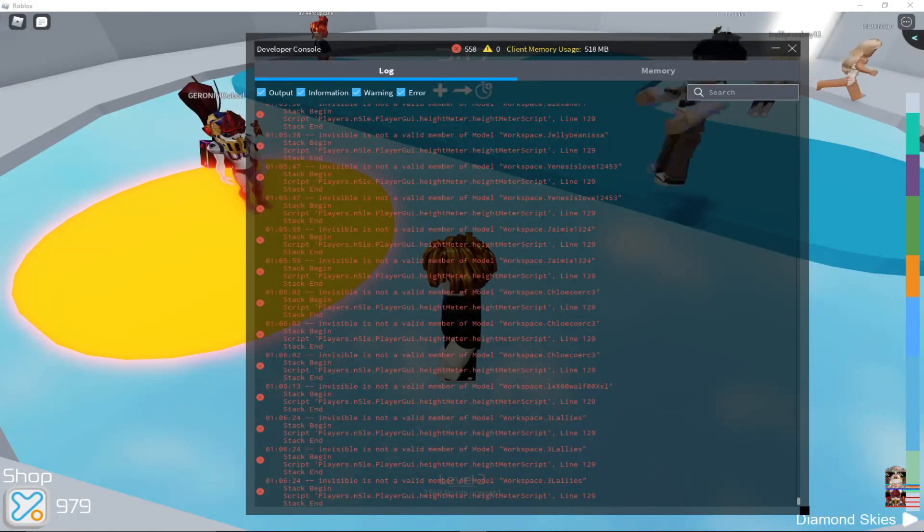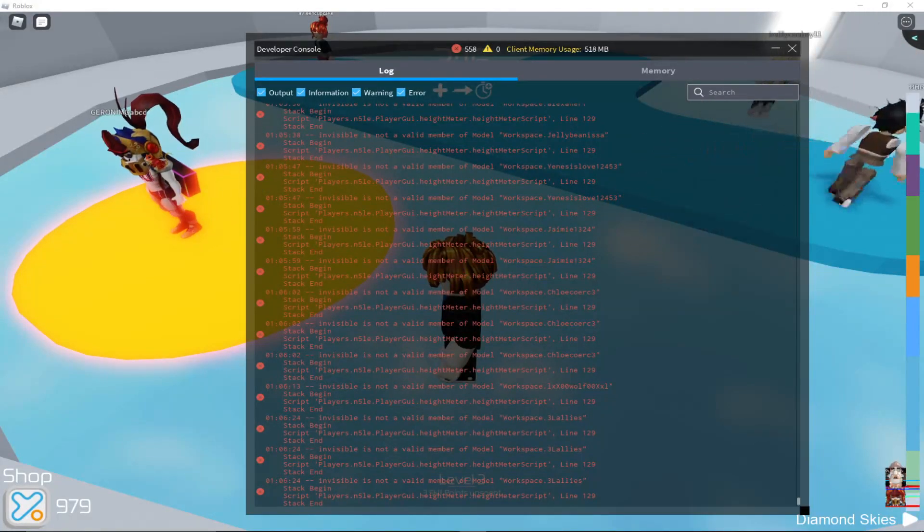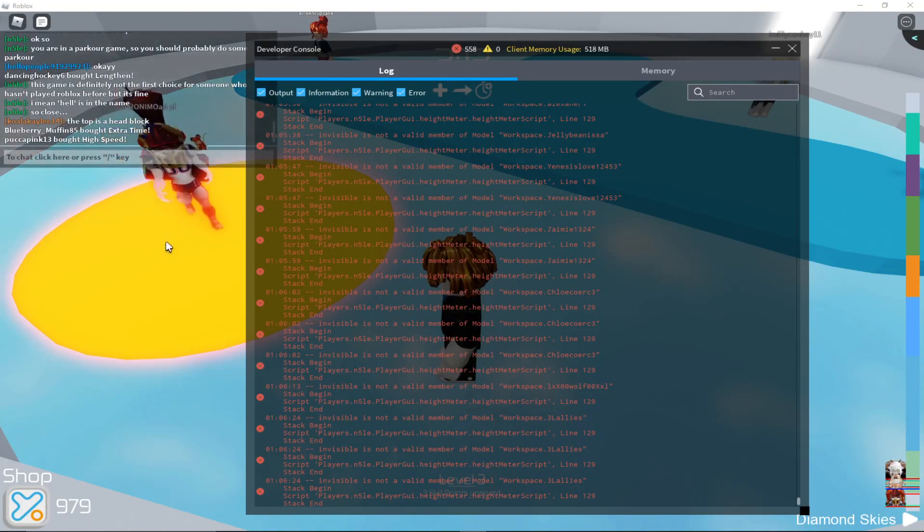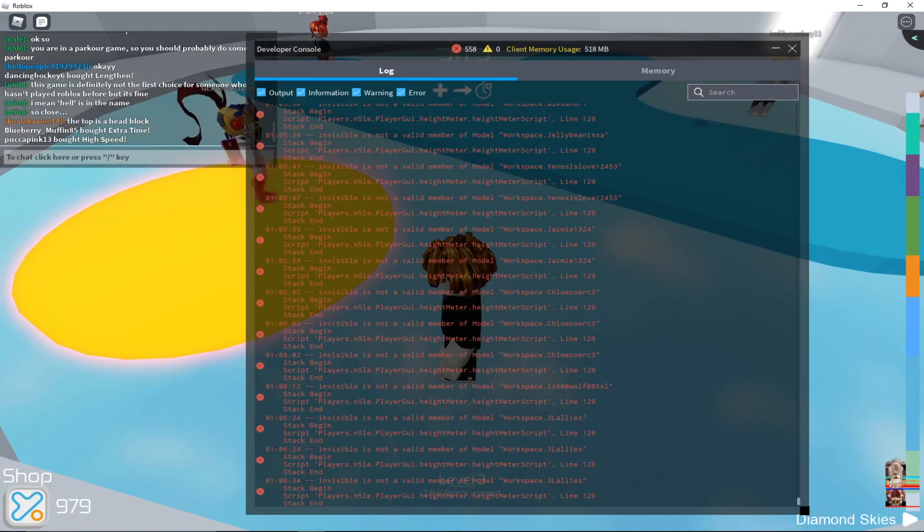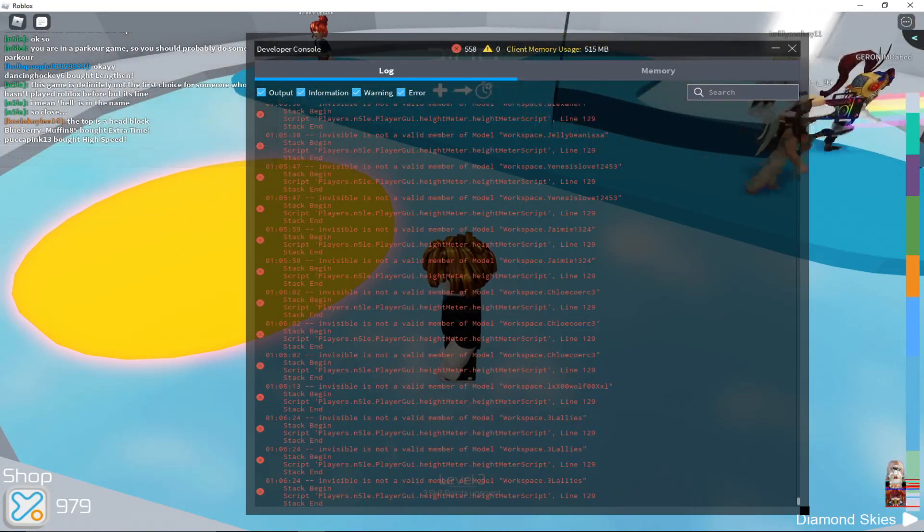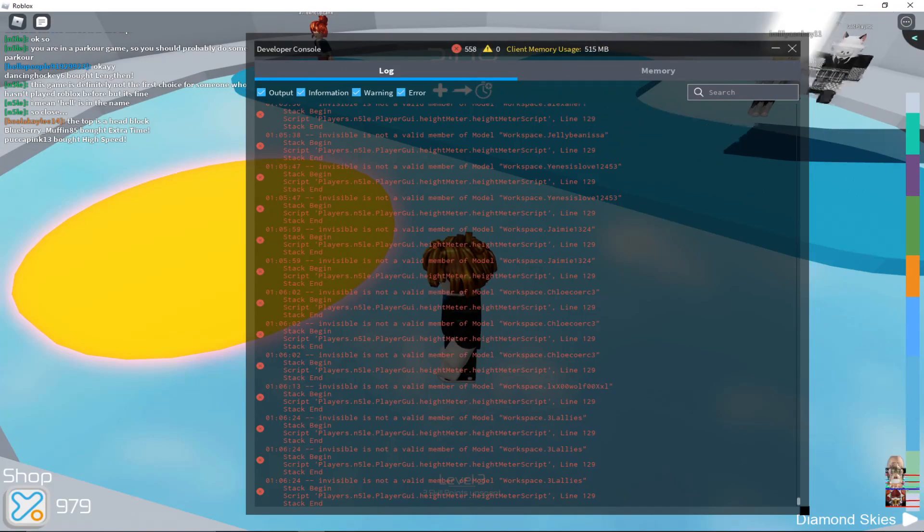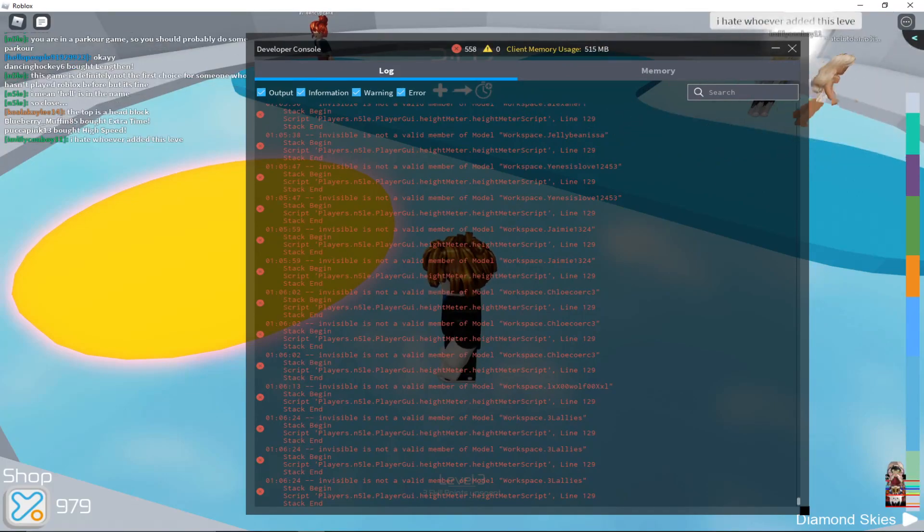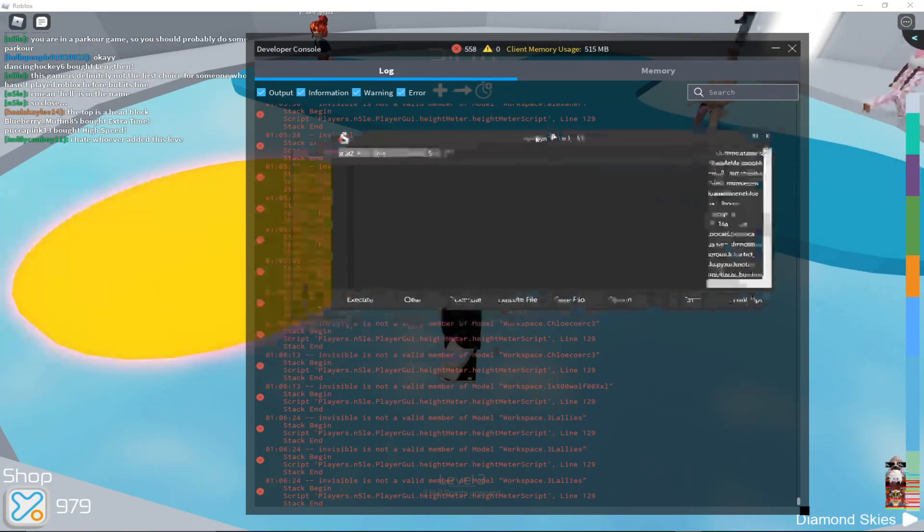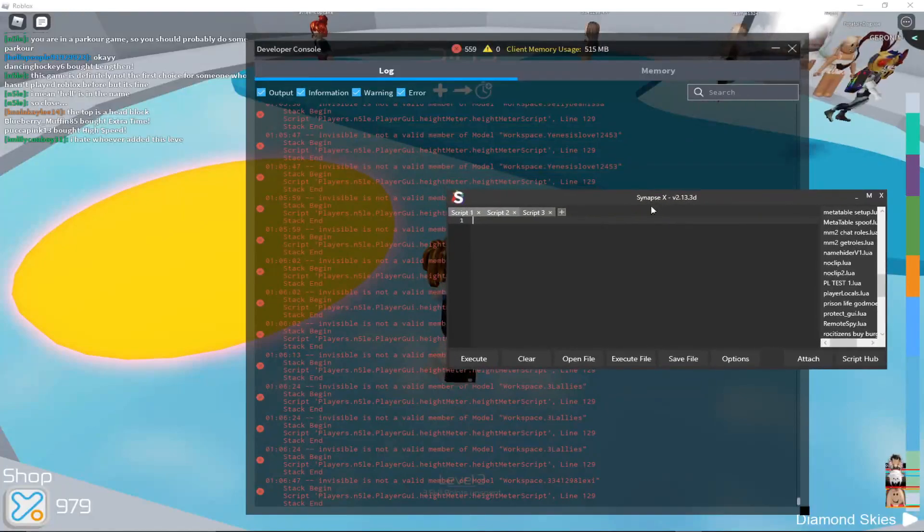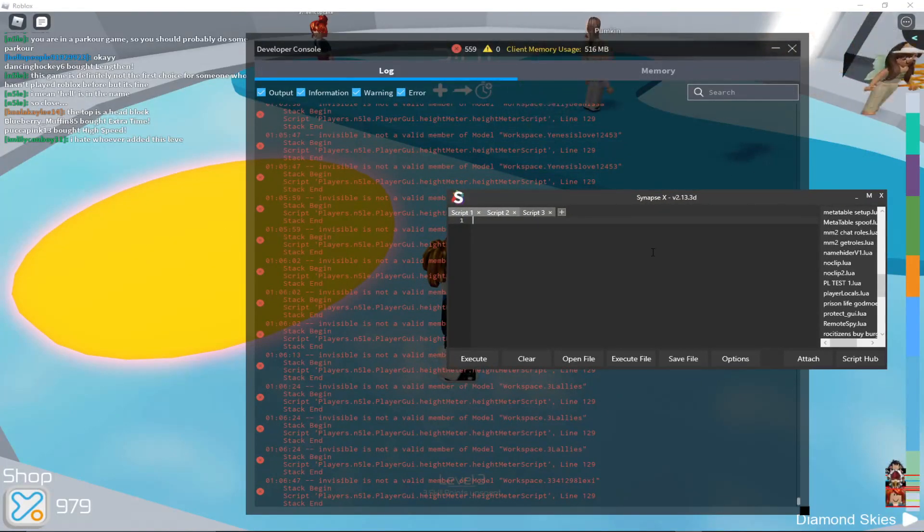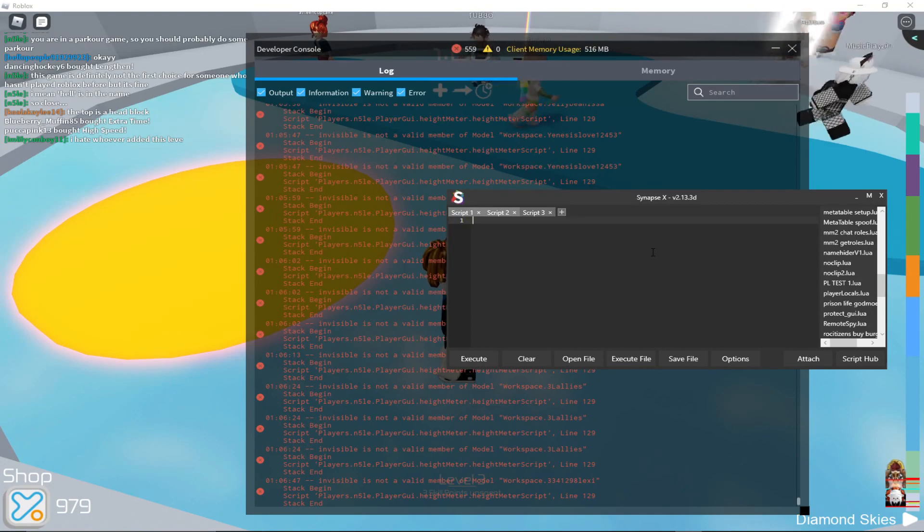Hello guys, in this video I will be remaking my old video on bypassing Tower of Hell's anti-cheat because that's the most popular video on my channel and I think it sucks. So I'm going to go over how to do it, or just going over Tower of Hell's anti-cheat again.